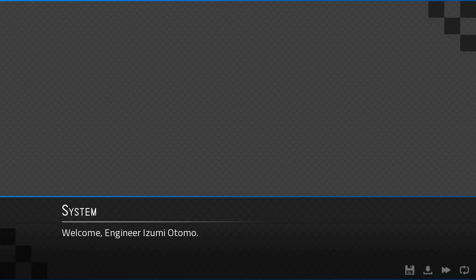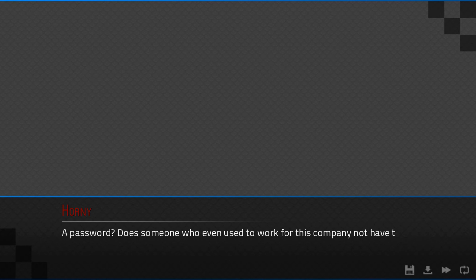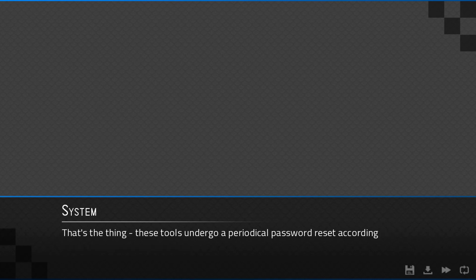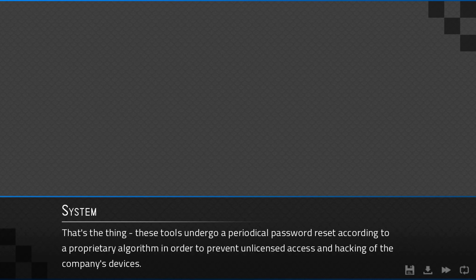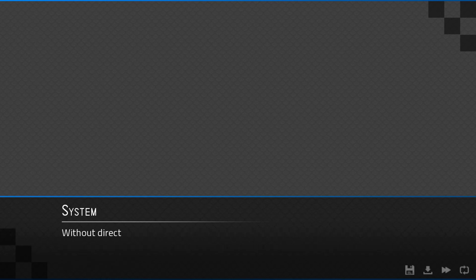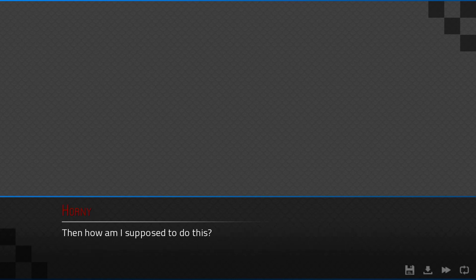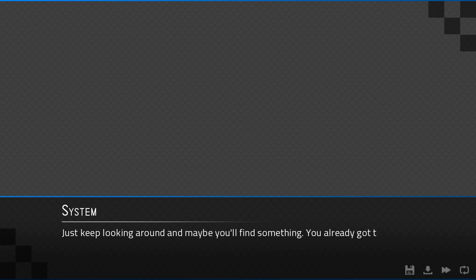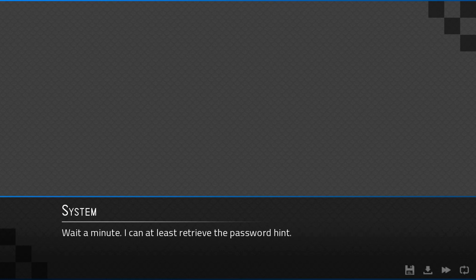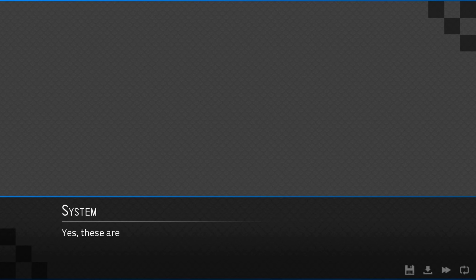Welcome, engineer Izumi Otomo. Manufacturer's password. Does anyone who even used... I didn't mean to select that... not have the permission to use these tools? That's the thing. These tools undergo a periodical password reset according to the propriety algorithm in order to prevent unlicensed access and hacking of the company's devices. Without direct input from the higher-ups or the current code book, we are out of luck here. The password she knows, of course, are long-expired by this point. And how am I supposed to know this?